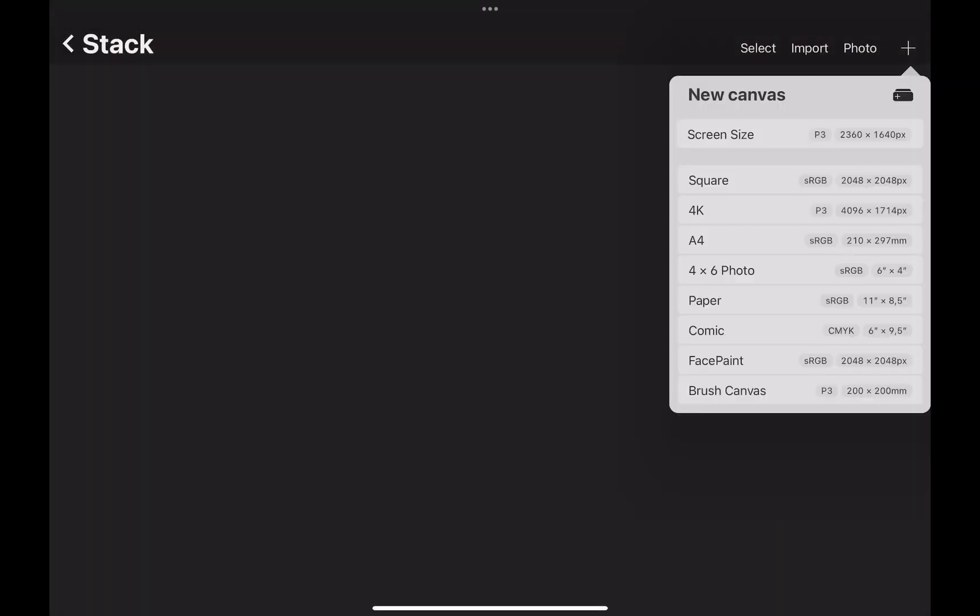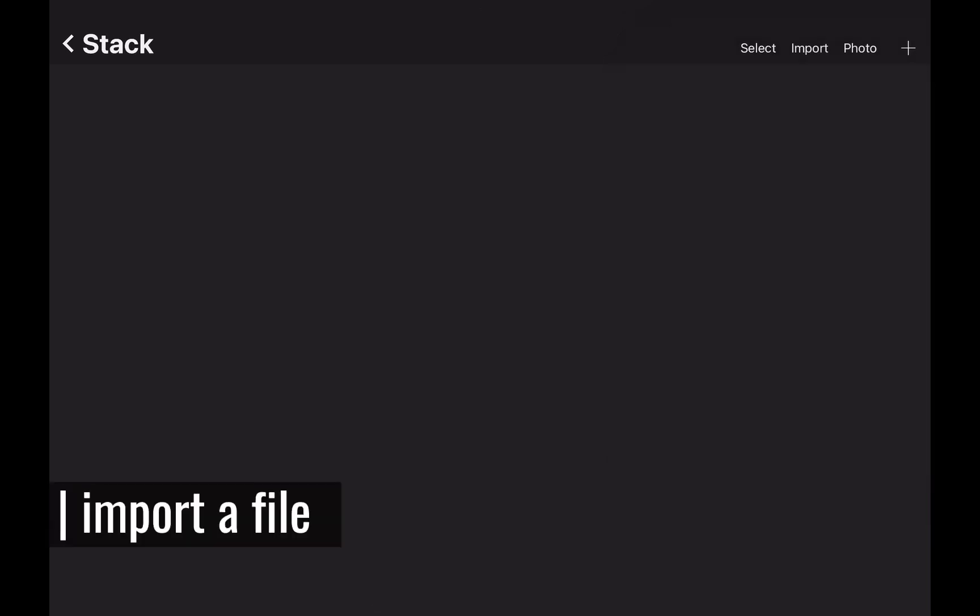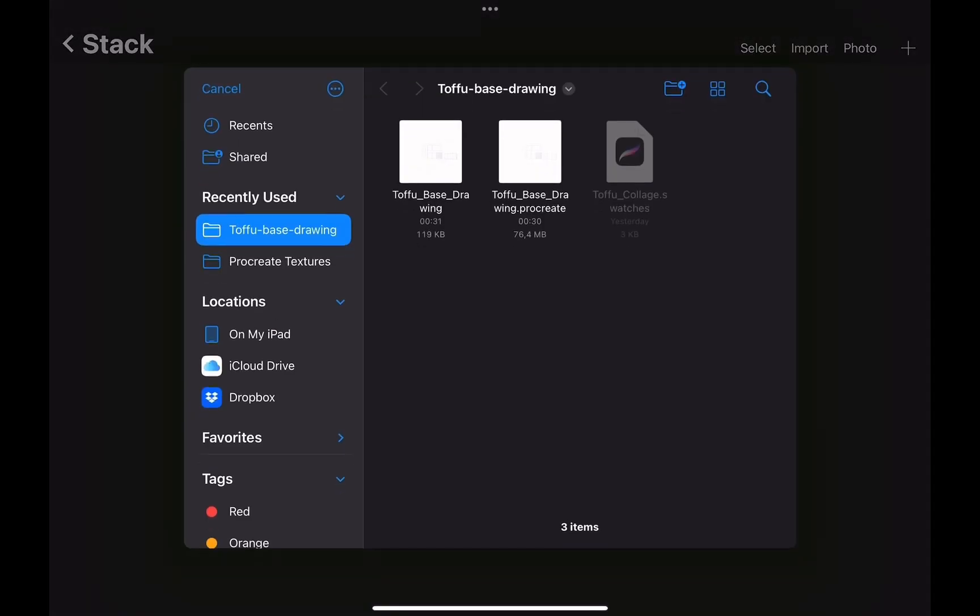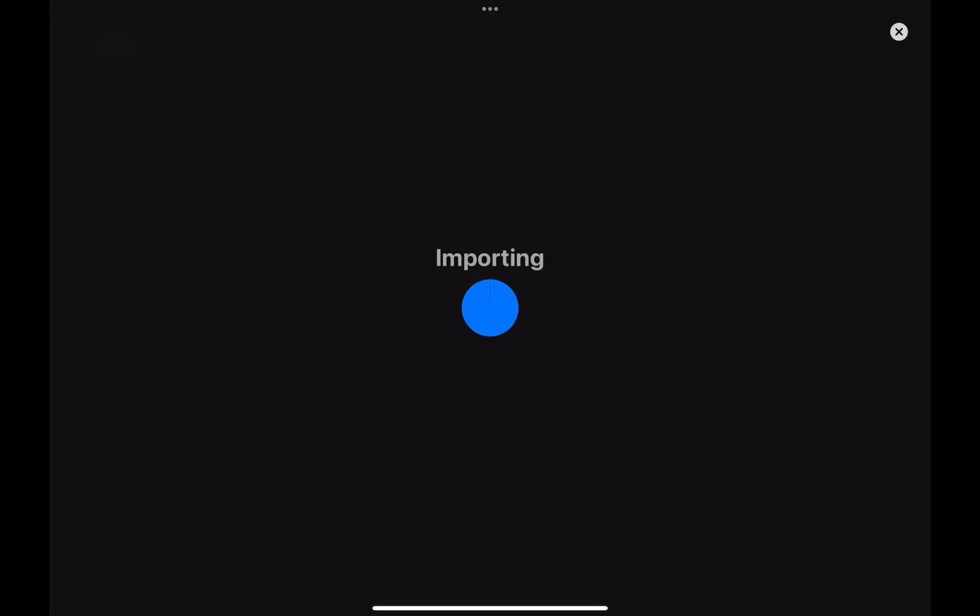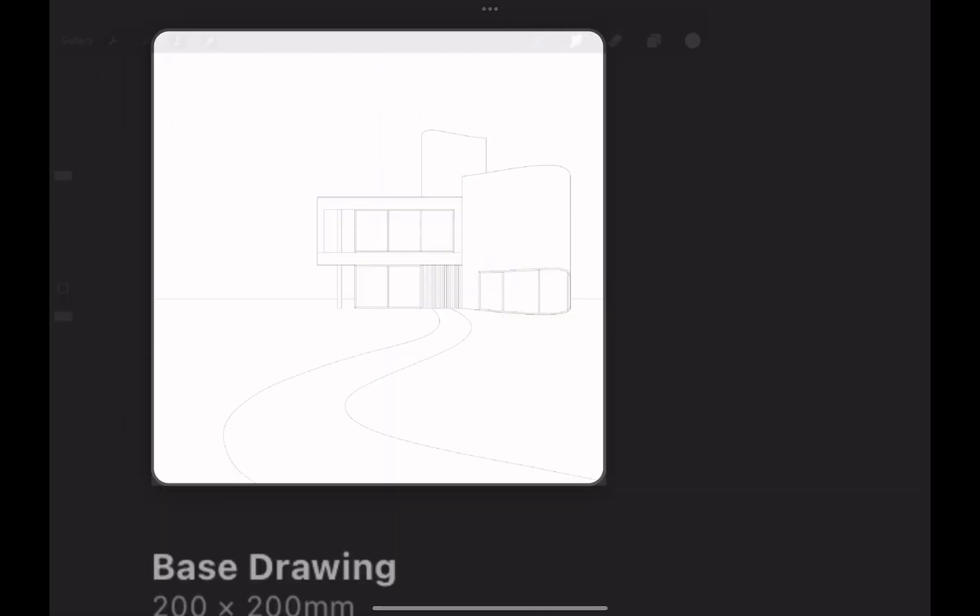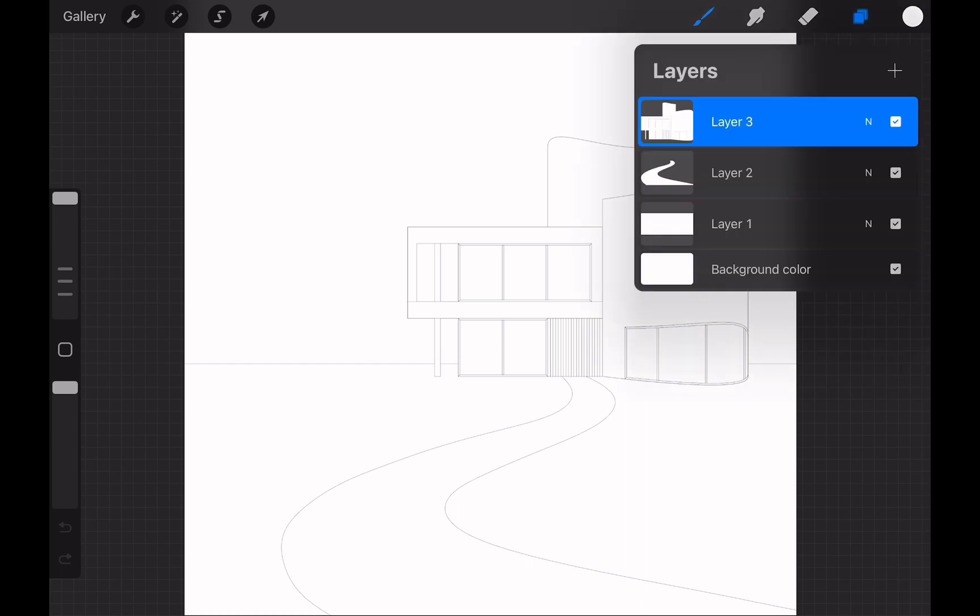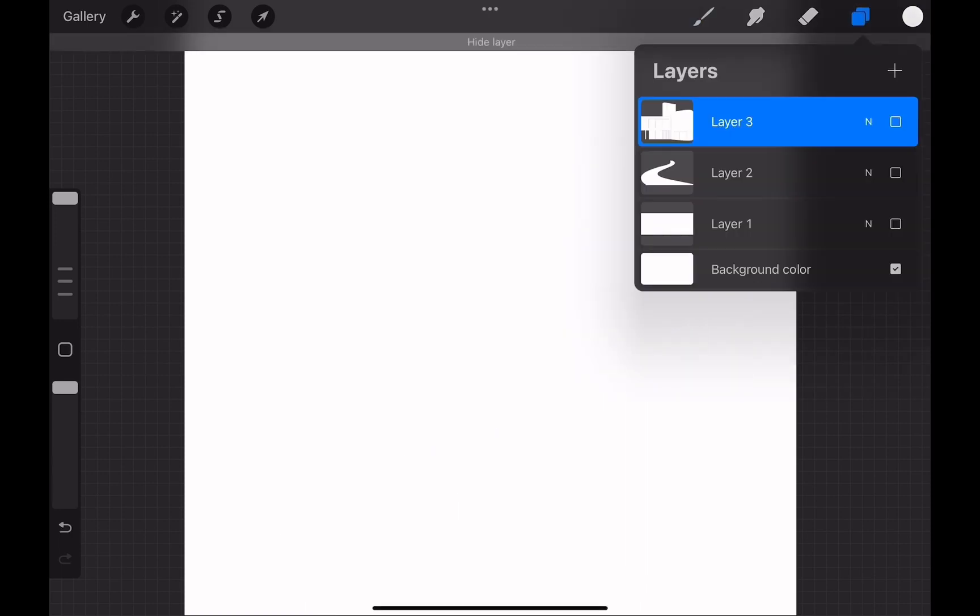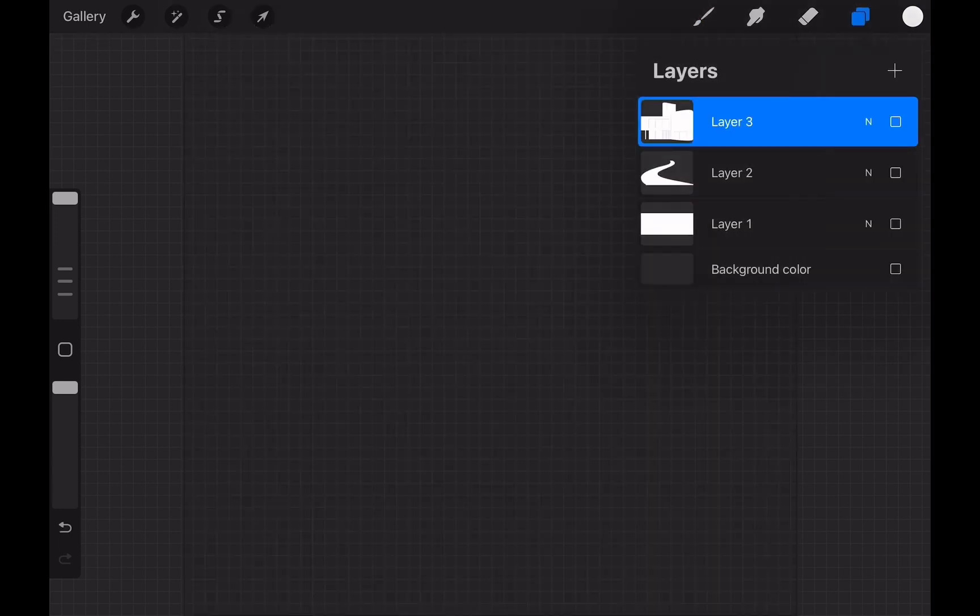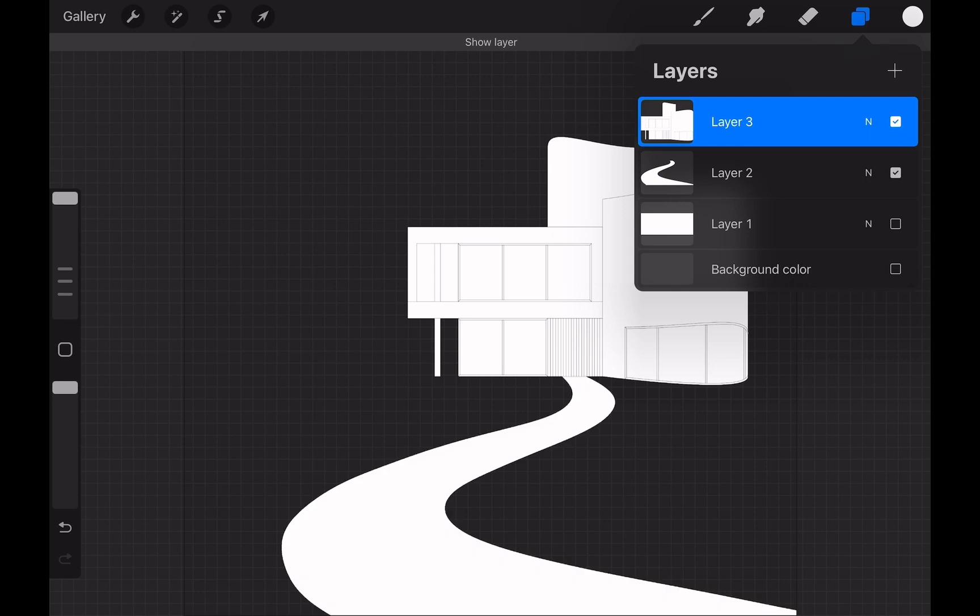In previous videos we talked about how to set up a canvas with custom settings. Here we will bring a file to start working on it. Hit the import button on the upper right corner. You can import PDF, PSD, JPEG and PNG files into Procreate. If you want to work on the same drawing that we use here, you can find the download link in the description box below. PSD or Procreate files will open with layers like this.